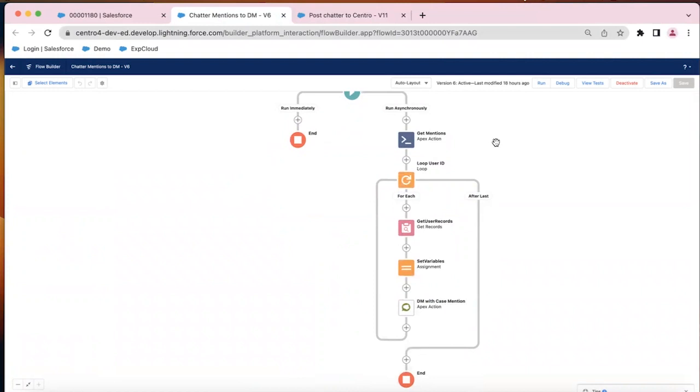In Salesforce flow, you cannot query the at mentions, and so we wrote a little apex to get those. If you decide to go with this method, let us know we have that apex and that test class that we can share with you.